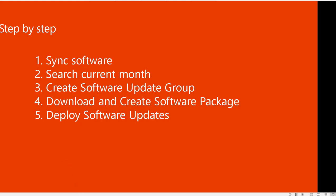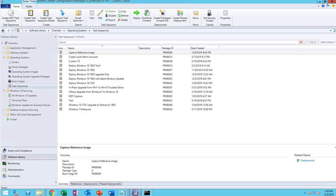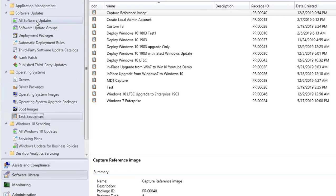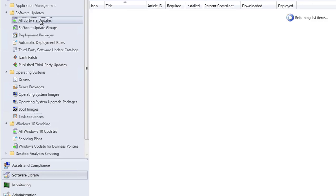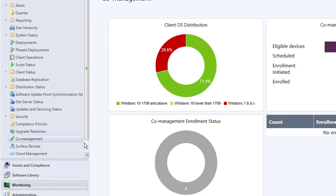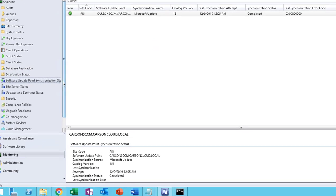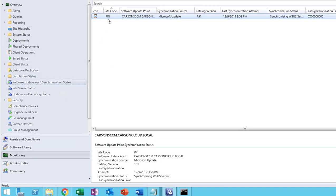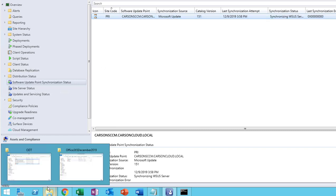To sync software updates, go to Software Library, then go to Software Updates and click on All Software Updates. Right-click and then run Sync Software Updates. The sync will take a while. You can monitor it from Monitoring, then Software Update Synchronization Status. Refresh your screen and you'll see it started to sync — you can see the icon here is syncing. You can also look at the log files.